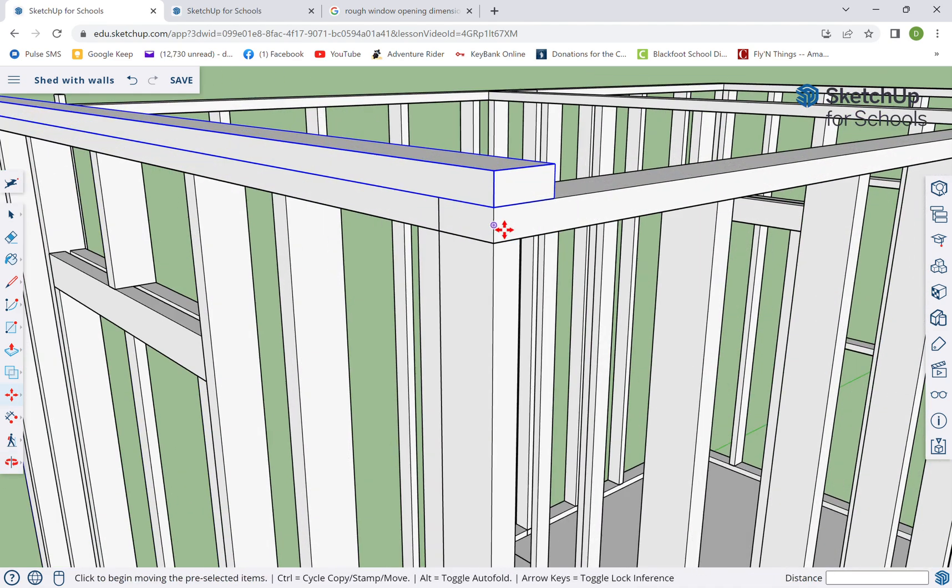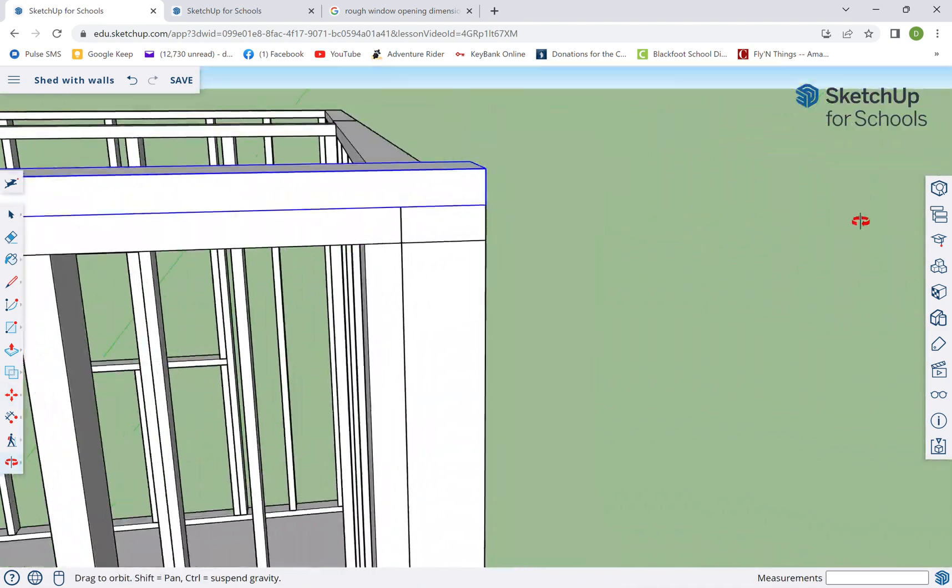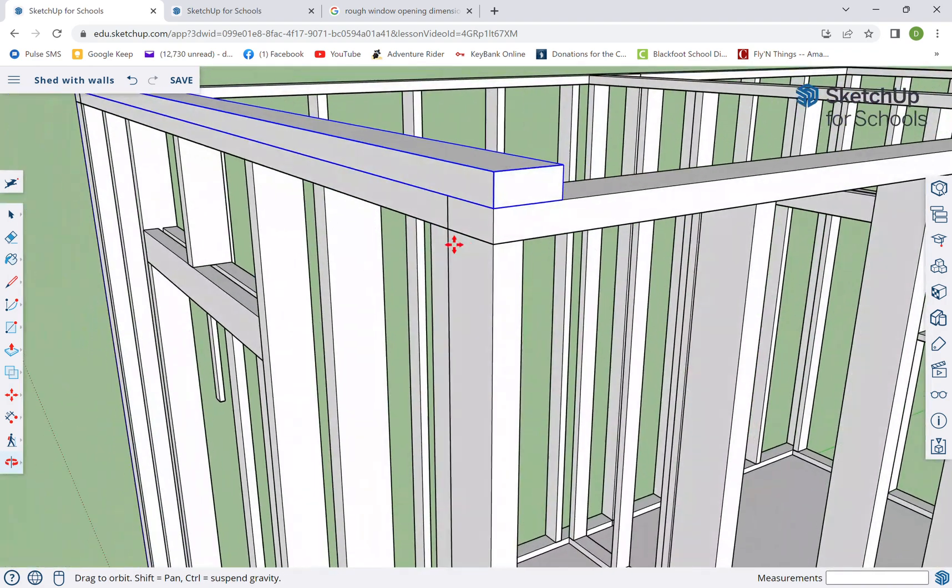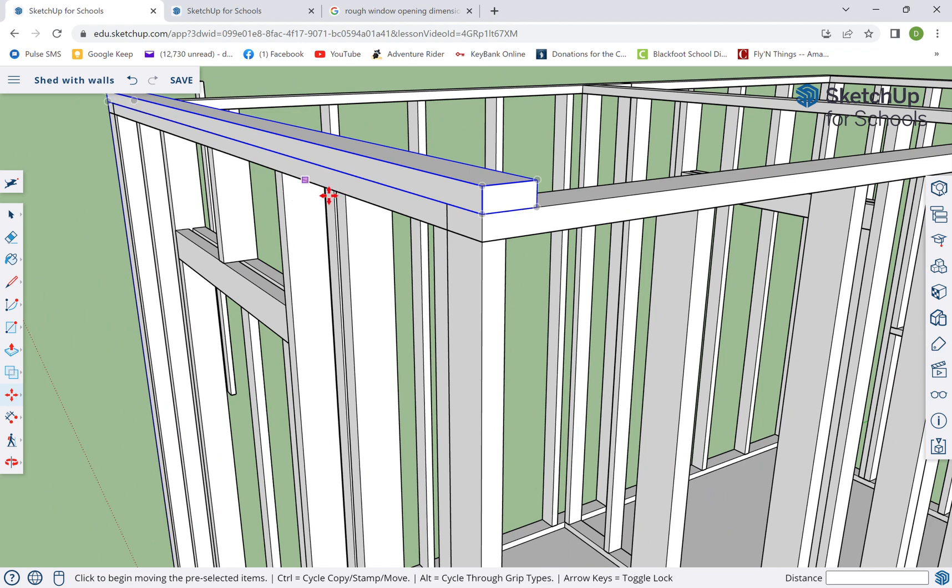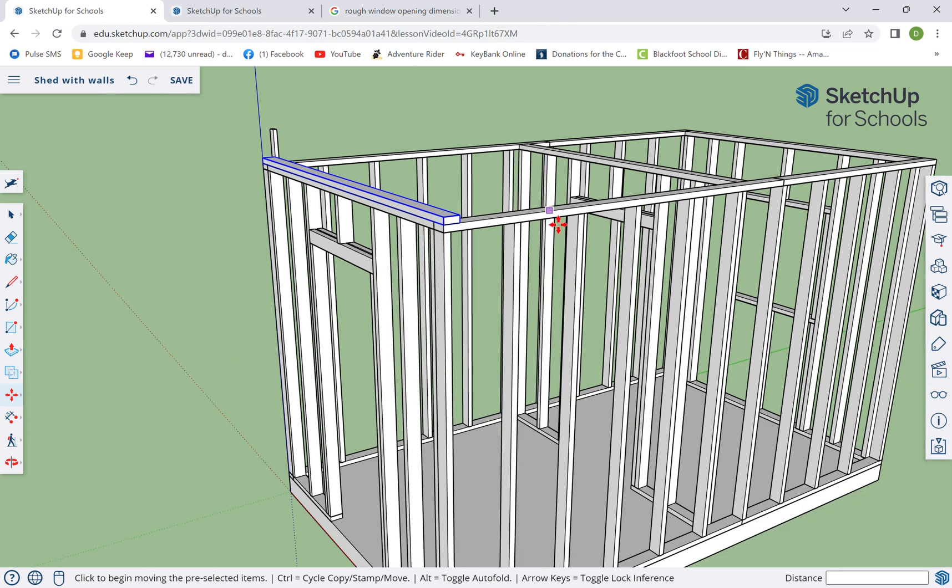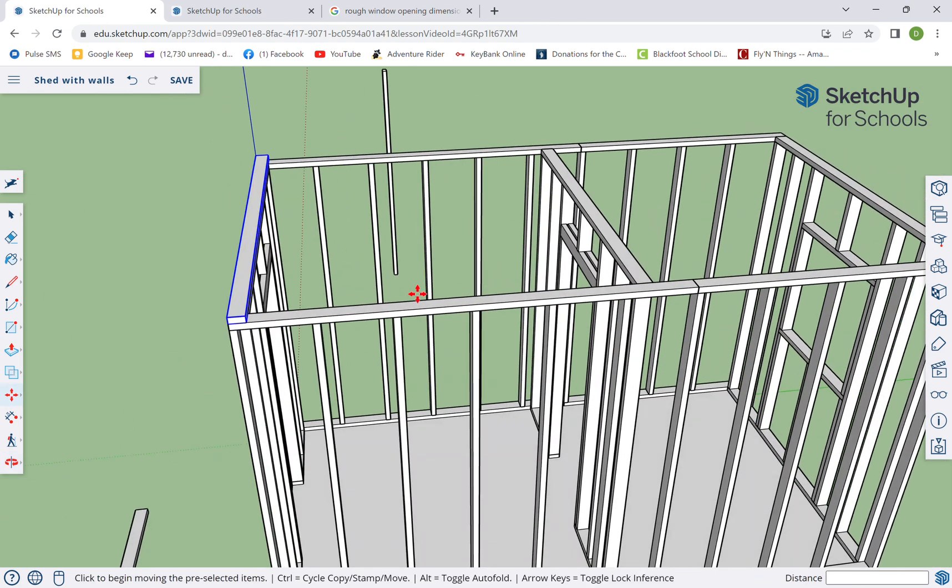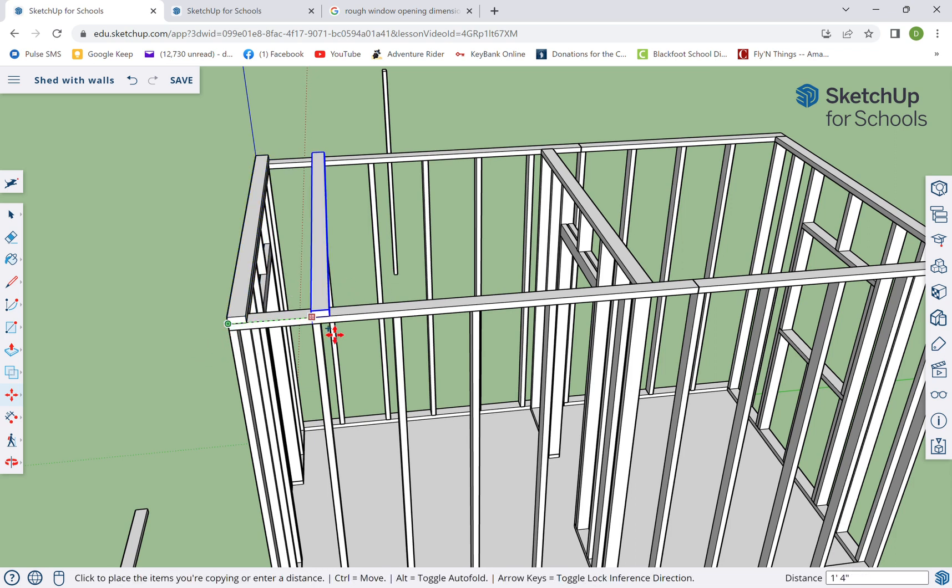Put it right there. And look at that, matches. See how it overlaps? So now this board is gonna get nailed to that top plate and this top plate, and it's gonna make it a whole lot stronger. So I'm gonna do that.